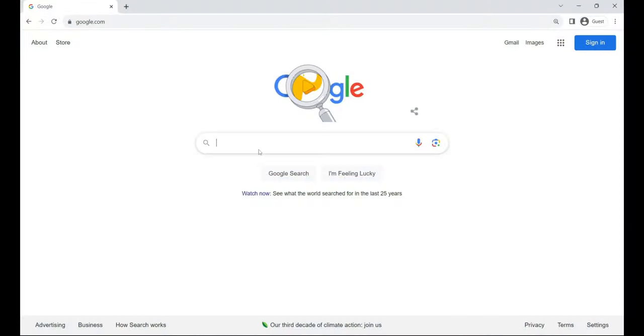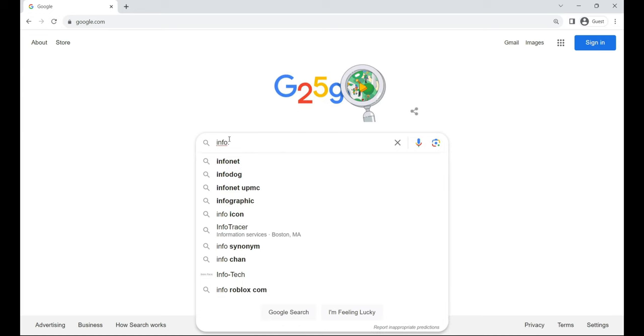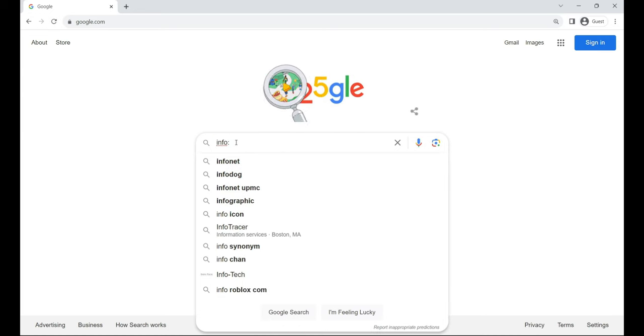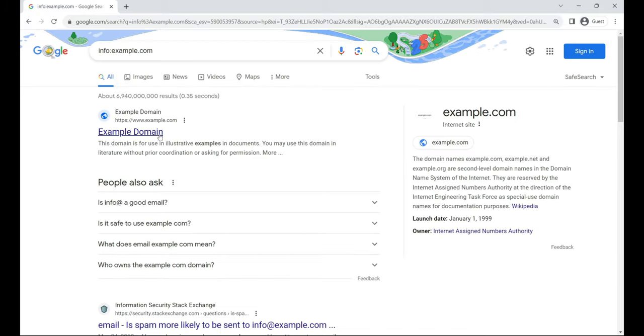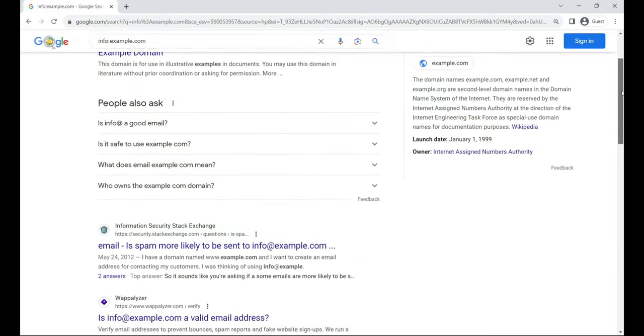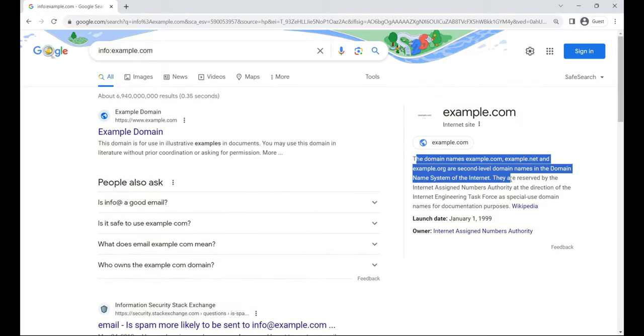info. Say hello to your data hub, this operator spills the beans on a webpage, offering details like the site's cache, similar sites, and more. For example, info:example.com.